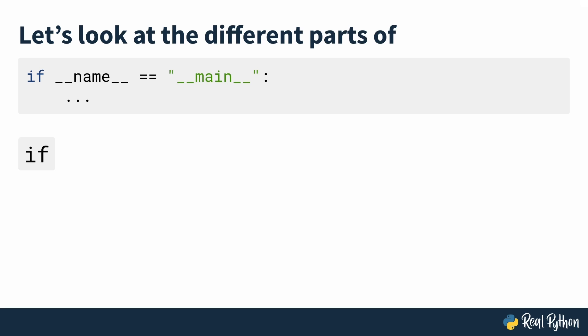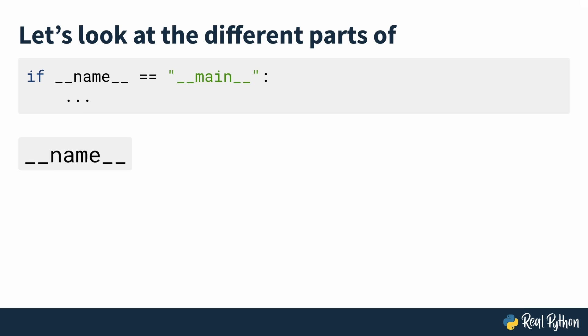Let's look at the different parts of if dunder name is equal to dunder main. Starting with the if statement, this is just a regular conditional if statement.